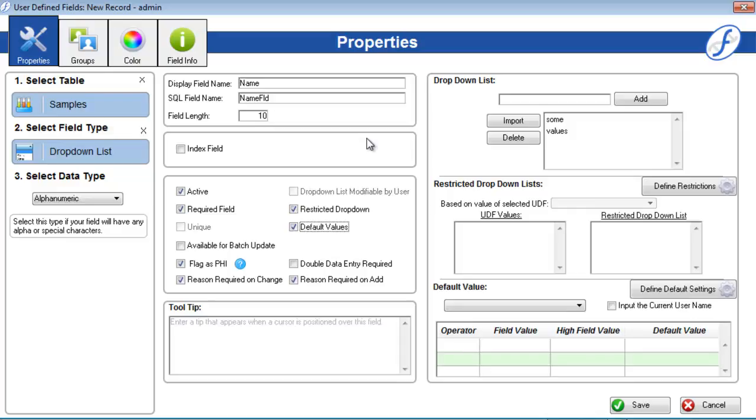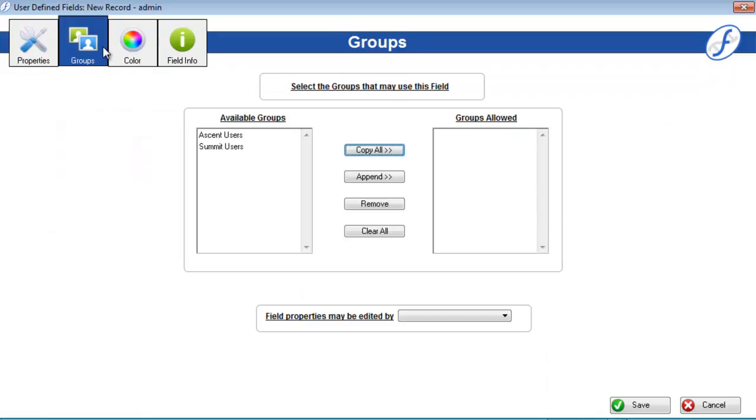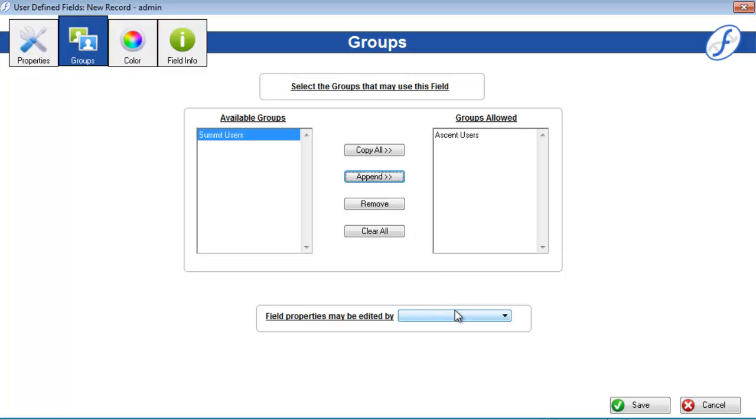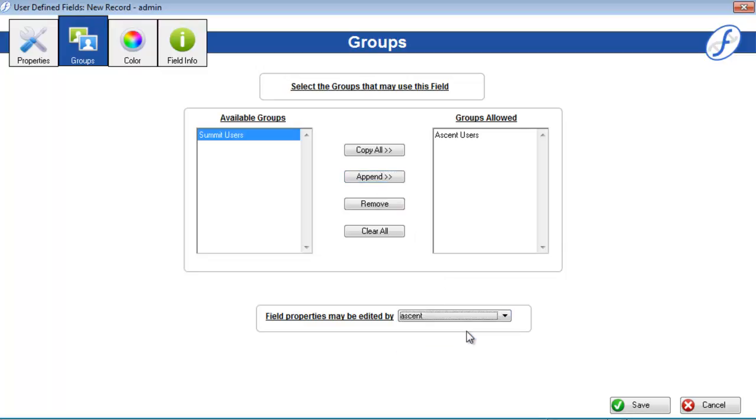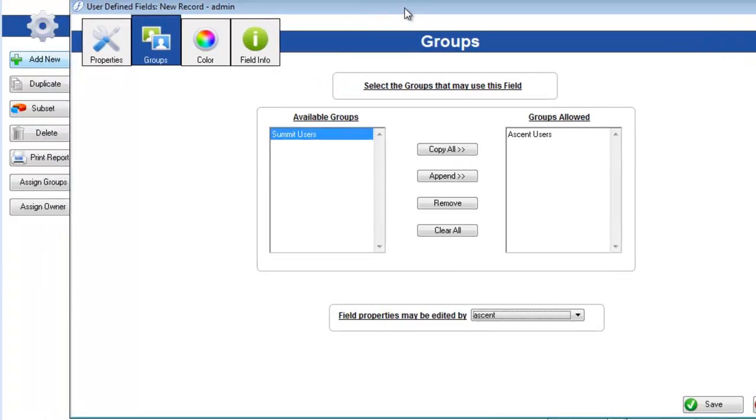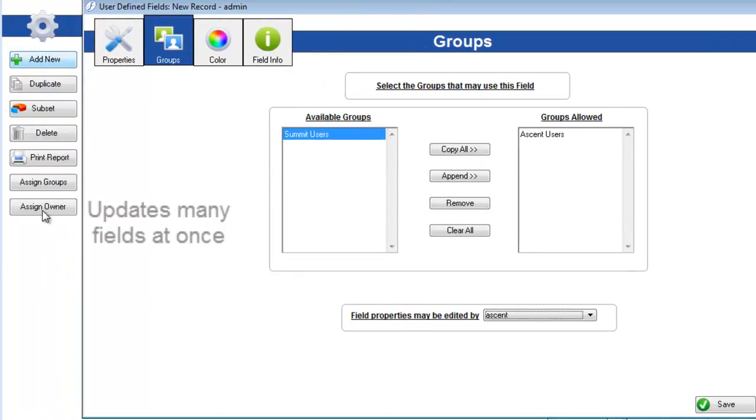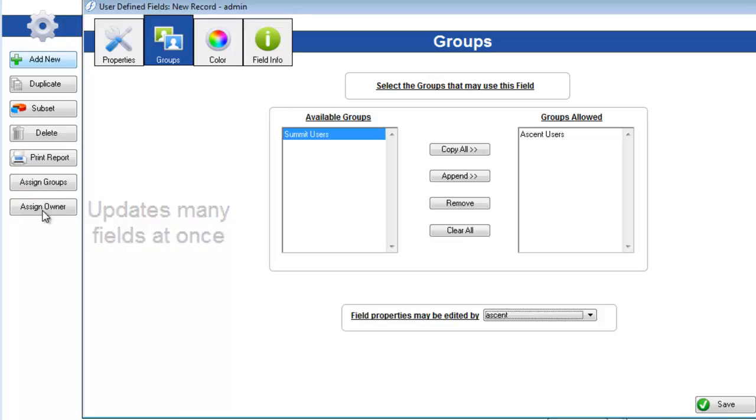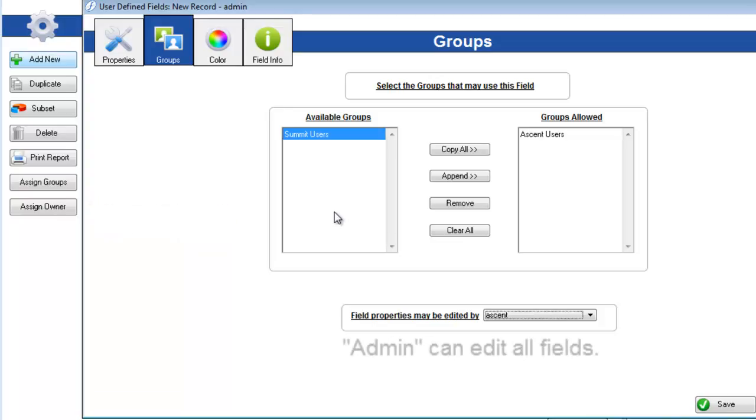We talked a little bit about the groups page in the security video. Assign the groups that you want to have access to this field by double-clicking or highlight and click append. The drop-down at the bottom is different though. This controls which user will have the sole power to edit the properties of the field after it is saved. This can be done one by one on the groups page, or you can click assign owner on the user defined fields list view. Note that the admin super user will have access to all fields no matter what.